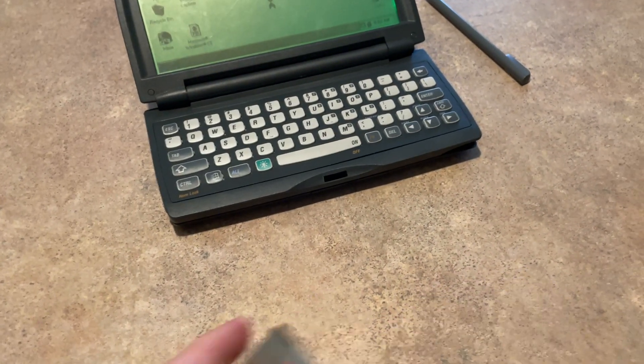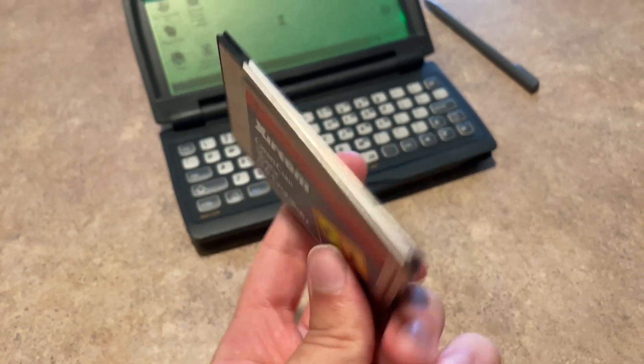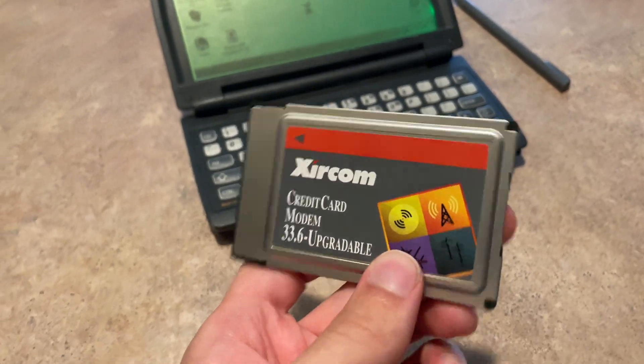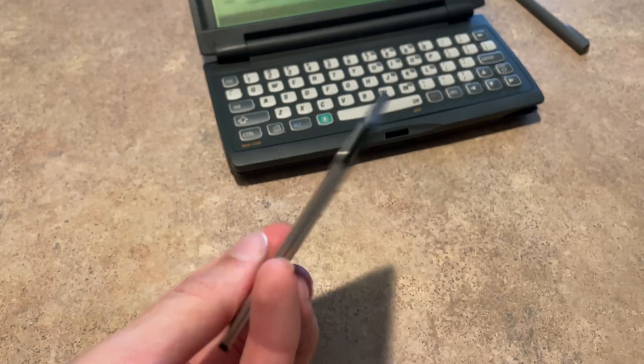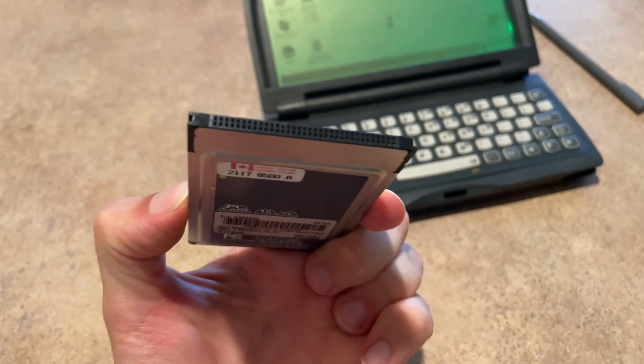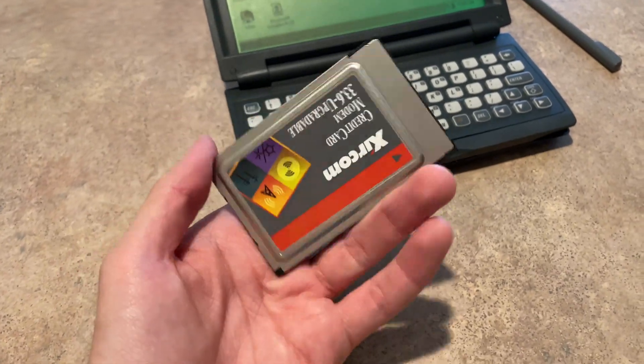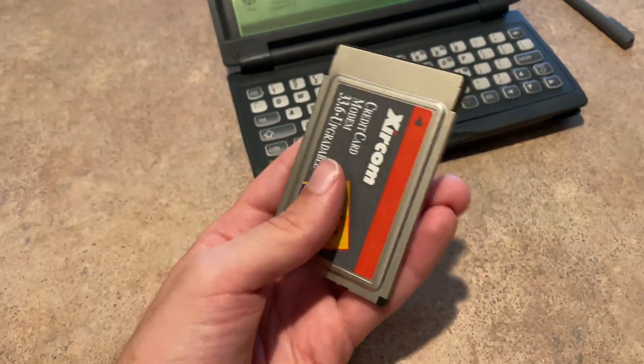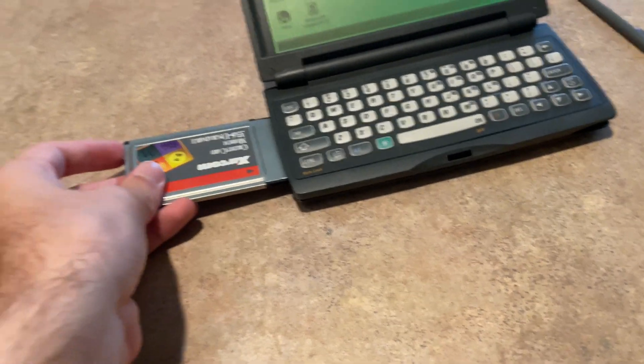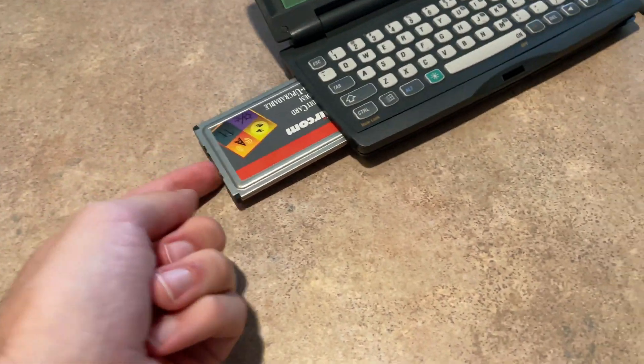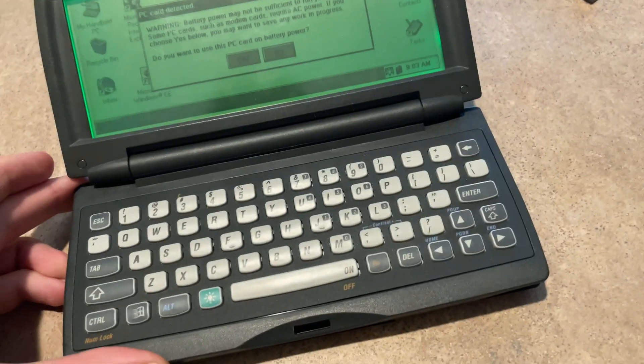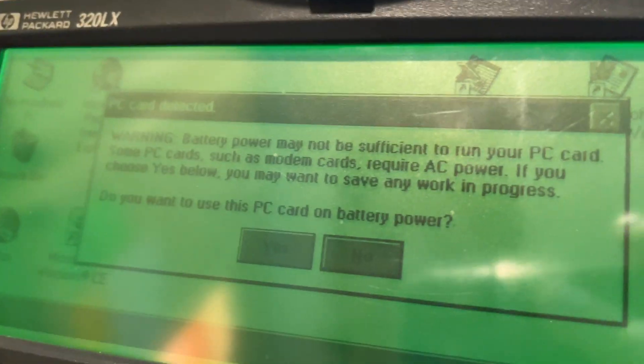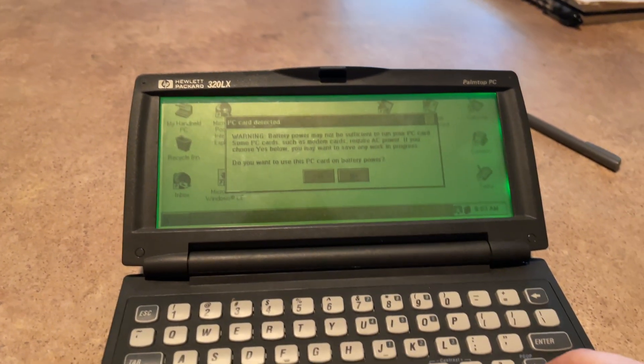First thing we're going to need to do is put in the modem card, the credit card modem. It's a credit card modem; there's not a whole lot of other ways to say it. This can actually be used in a lot of different kinds of computers, mainly laptops at the time, but I believe you could probably put this in something a little newer and bigger. Let's just slide that in there. You want to? Yes, I do.